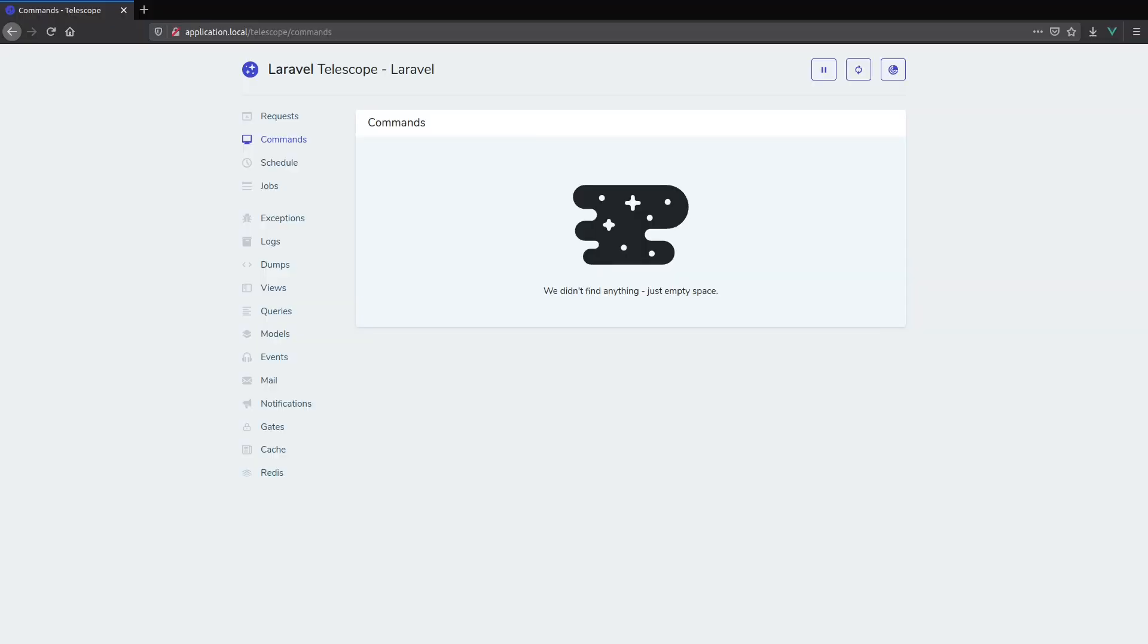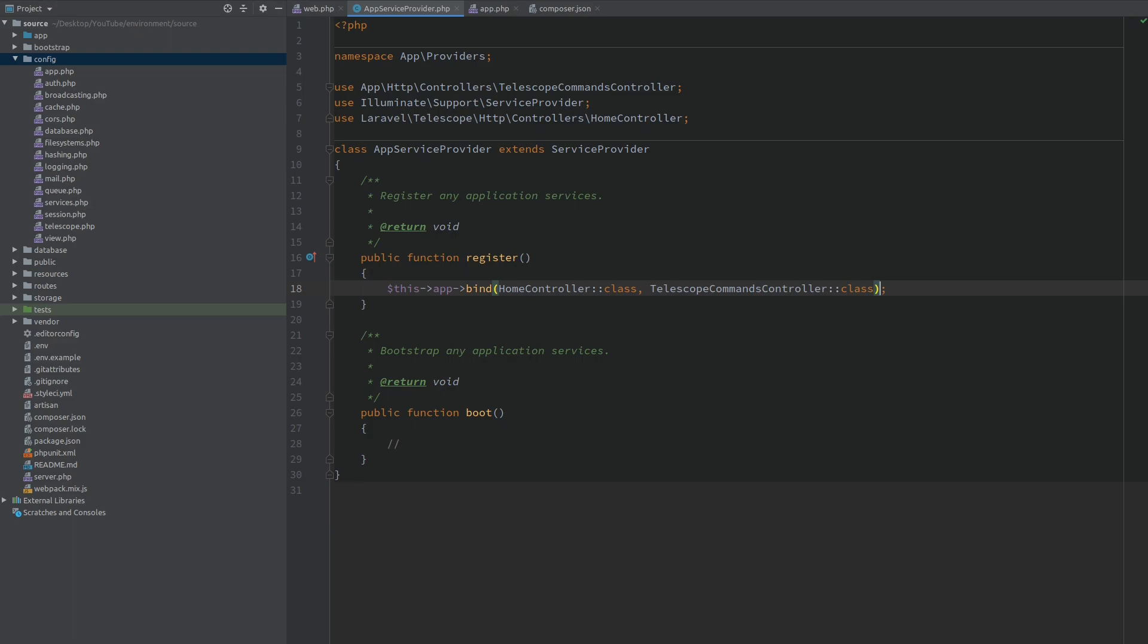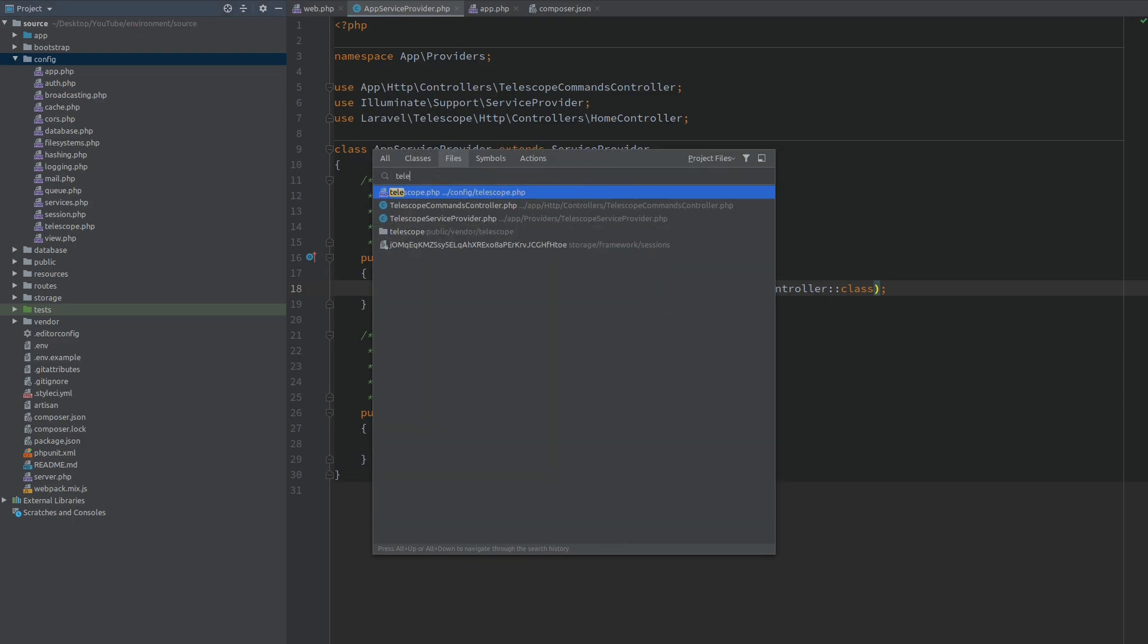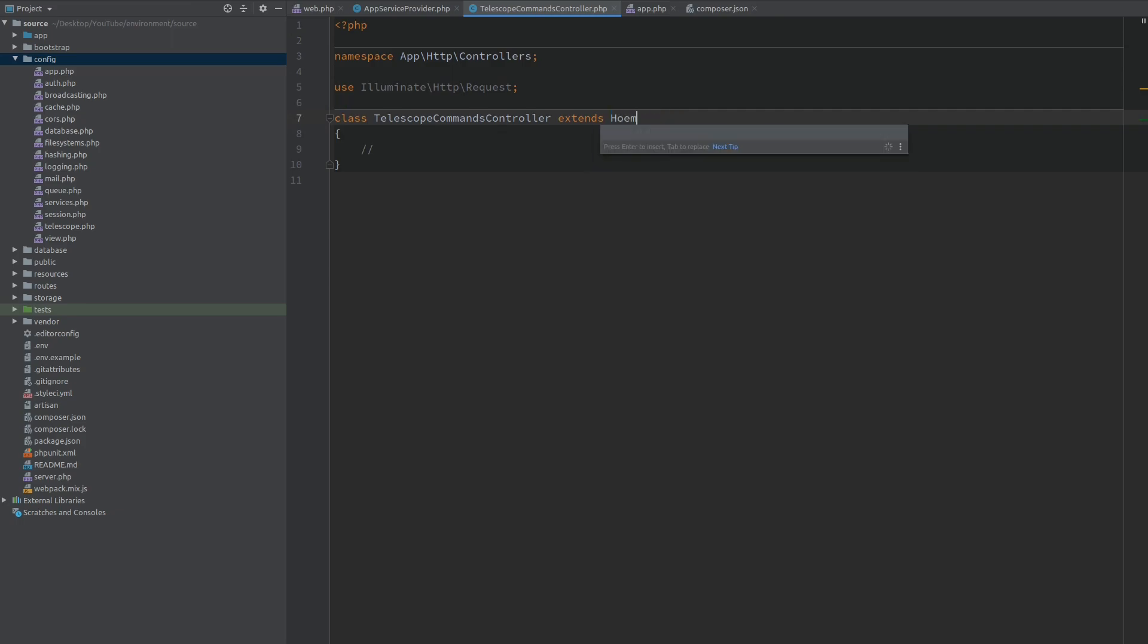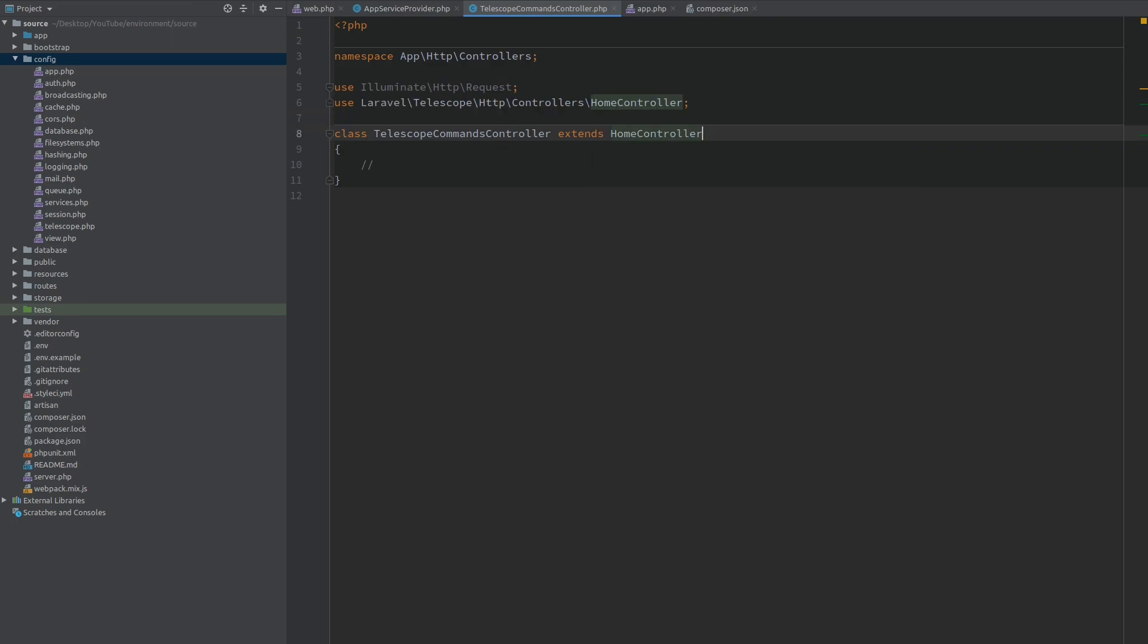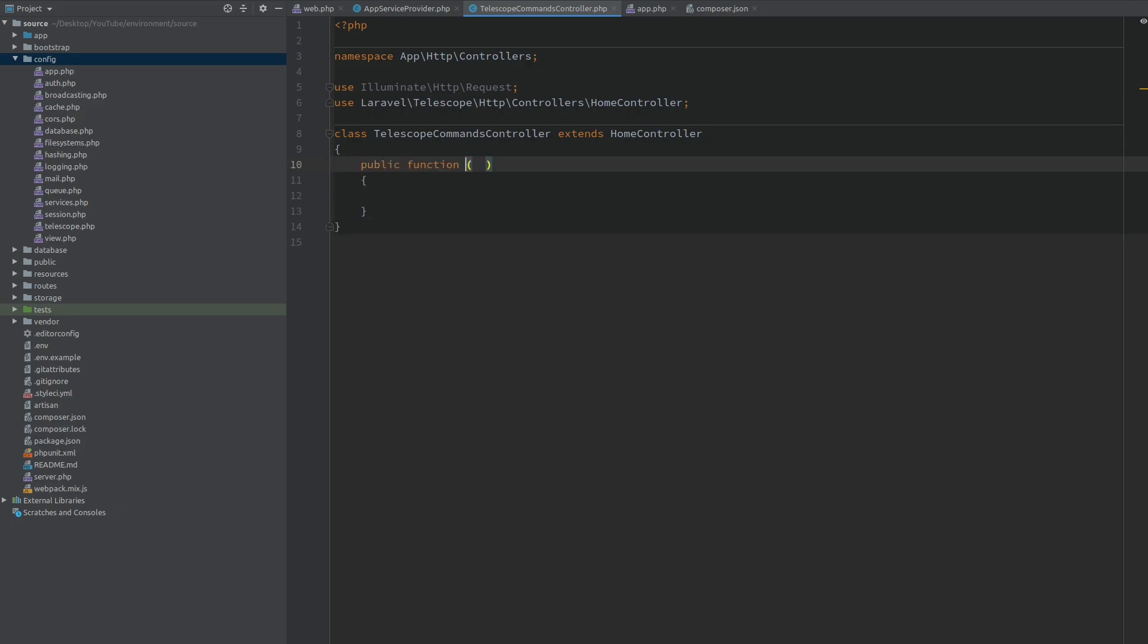Now when I open the browser and refresh you can see we get an error because the index method that it's looking for does not exist. So let's open our telescope commands controller and we want to extend the home controller of Telescope. Now we will create a public function index which will override the one from the home controller. Here we just want to var dump a message.